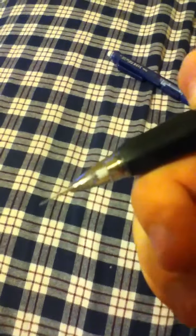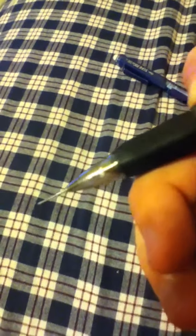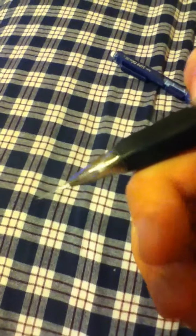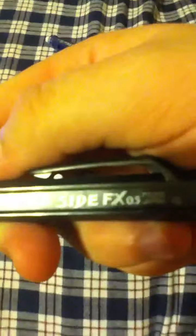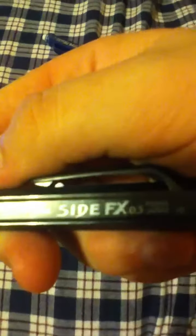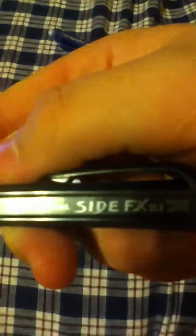There you go. You can see me pushing the lead out. So, there it is. SlideFX. 0.5mm. Let's see if I can get you to see if you can read this. The lighting in my room is horrible.